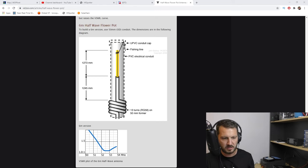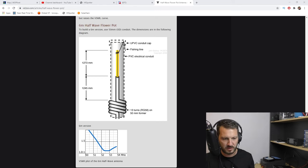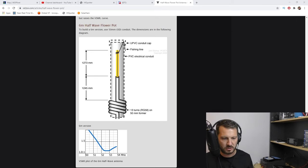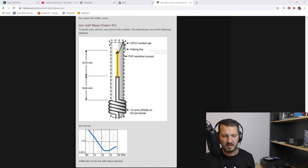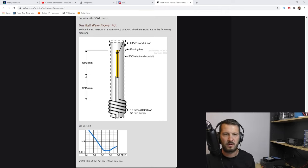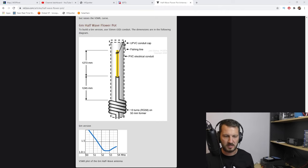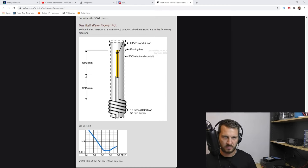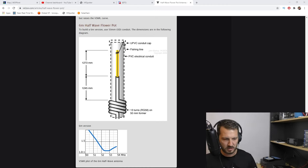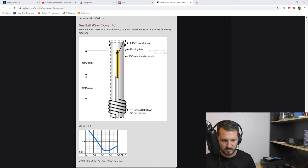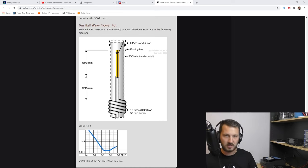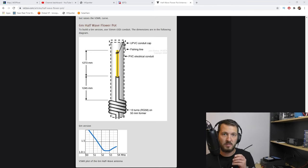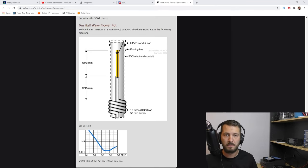Now this down here is a choke. It's 13 turns on a 50 millimeter former, and that just stops RF from coming back down our coax. So it essentially disconnects the antenna from RF flowing back into the shack, so we don't want anything past this coil radiating out our RF.